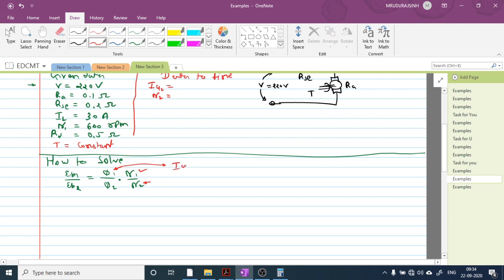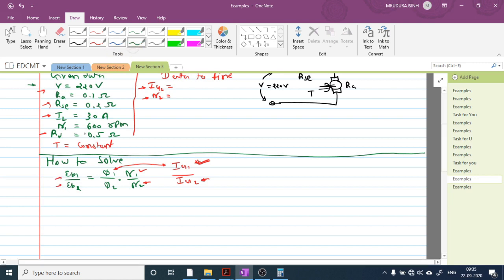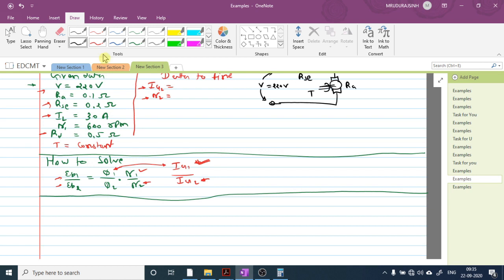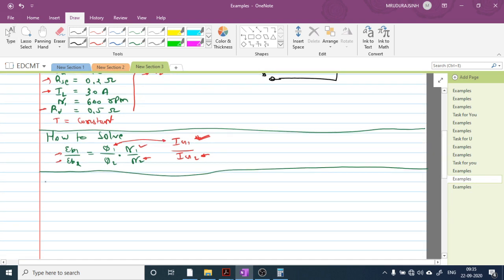First, calculating EB1: EB1 = V − IA1(RA + RSE) = 220 − 30 × (0.1 + 0.2) = 220 − 30 × 0.3 = 220 − 9 = 211 volt.